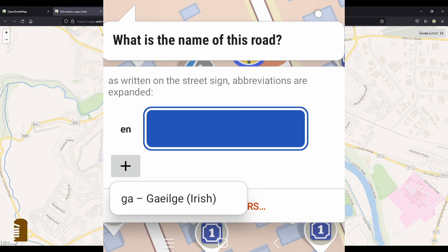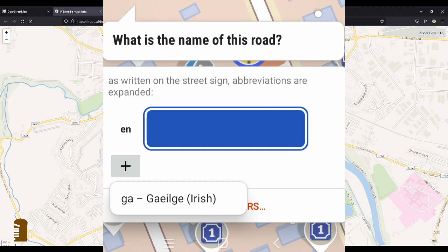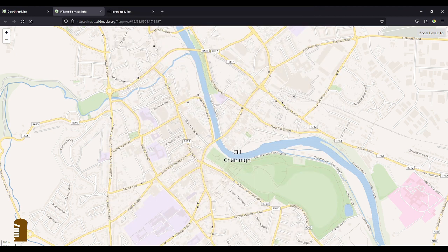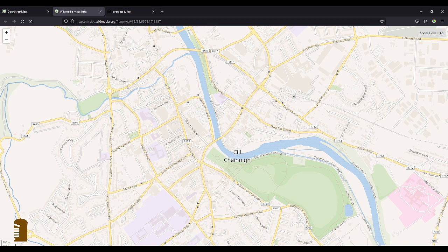And then the standard answer is English, but you can also add the Irish name. If the English name has already been added to the map you won't get that quest, so you're going to have to use notes or you can take pictures, which is what I've done there in Kilkenny.